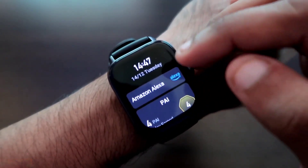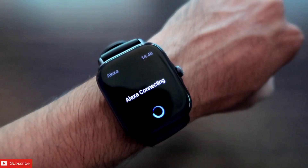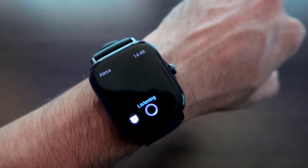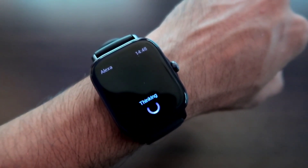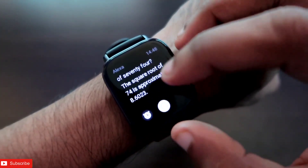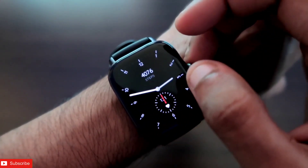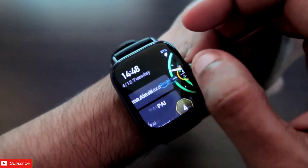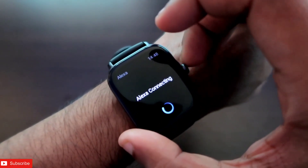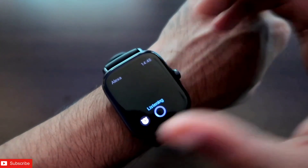You can also do more complicated mathematical calculations. What is the square root of 74? Alexa gives the answer — the square root of 74 is approximately 8.6. It is working really well and is well configured for this smartwatch. So if you want to use Amazon Alexa on the Amazfit GTS 3 for calculations, you can do that.